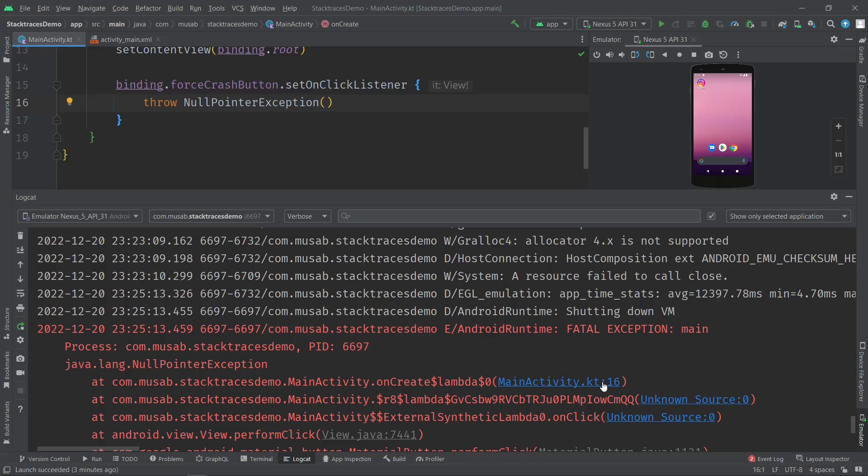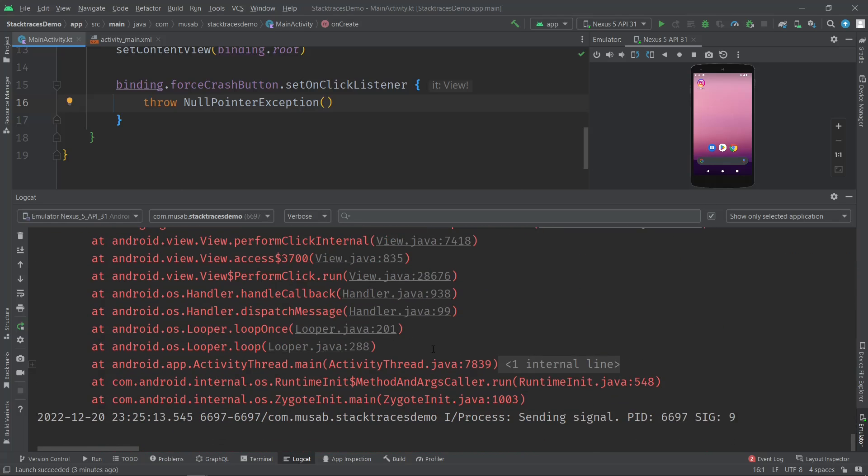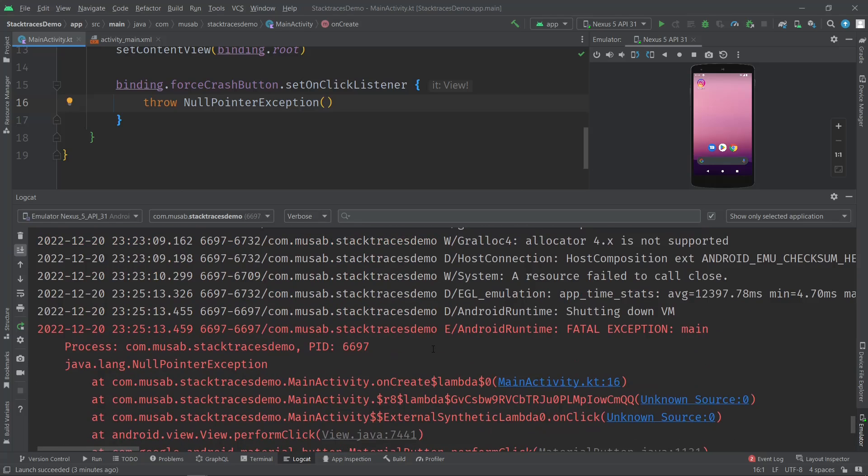Let's assume this is an exception I got from Firebase Crashlytics or Google Play Console. How do I get the same highlighted and clickable view? I want to know where the exception happened and which lines are causing this issue. To do that, let's go up here to Code. Of course, you want to make sure...